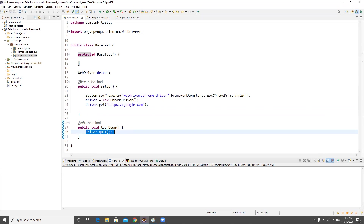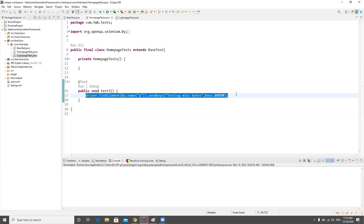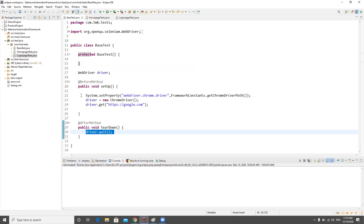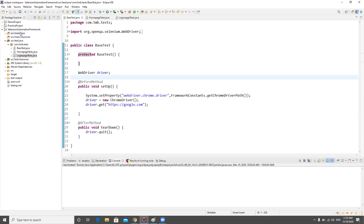The driver initiation and teardown code has nothing to do with the test case itself. The test case predominantly revolves around the test logic. We'll move the page interactions to a page layer on another day. For now, our main focus is to move the driver code somewhere more relevant — keeping the right thing in the right place is one of the key rules.